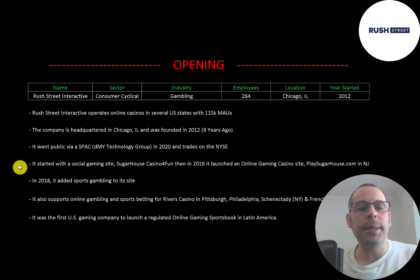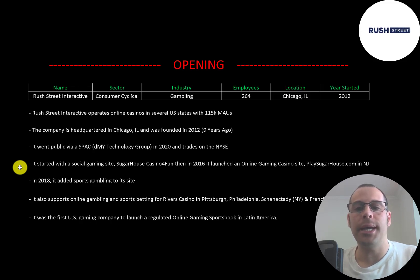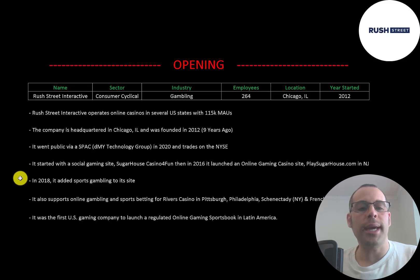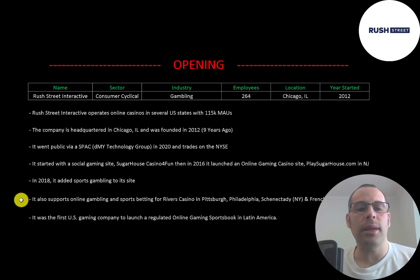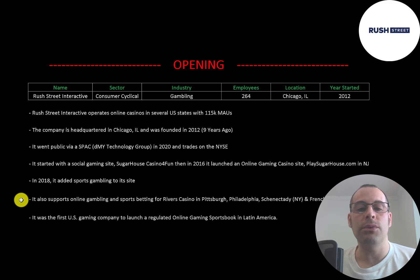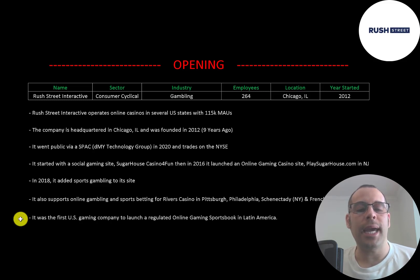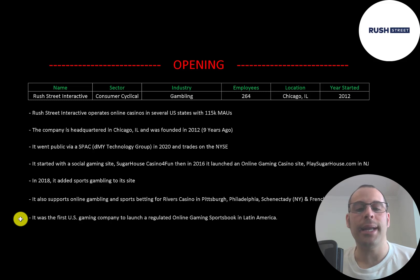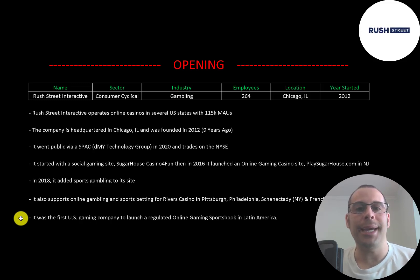The company started with a social gaming site called Sugar House Casino for Fun. Then in 2016 it launched an online gaming casino site PlaySugarHouse.com in New Jersey. In 2018 it added sports gambling to its website. The company also supports online gambling and sports betting for Rivers Casino in Pittsburgh, Philadelphia, Schenectady, and French Lick Casino in Indiana. It was the first US gaming company to launch a regulated online gaming sportsbook in Latin America. There are a lot of shady online casinos that don't pay taxes but this company is legit. It follows the rules and pays taxes.